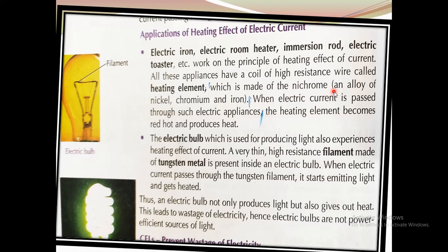Nichrome is an alloy of nickel, chromium, and iron. An alloy is a mixture of two or more metals. Nichrome is a high resistance wire used as a heating element in every electronic item. When electric current is passed through such appliances, the heating element becomes red hot and produces heat. The electrical energy gets converted into heat energy, which makes the electric iron, room heater, immersion rod, or electric toaster work.